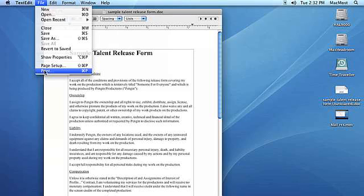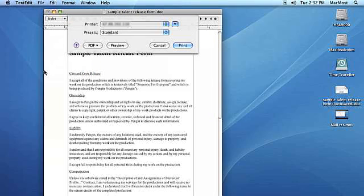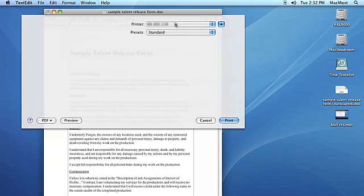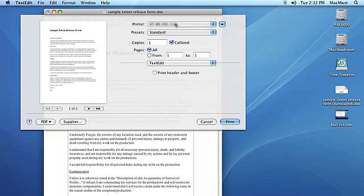To create a new printer preset or to change the options for the current preset, click on the collapse expand arrow button to expand the print dialog box. You can now specify the following print options.